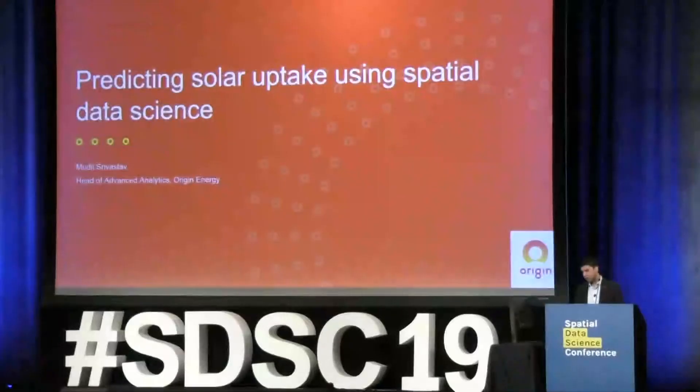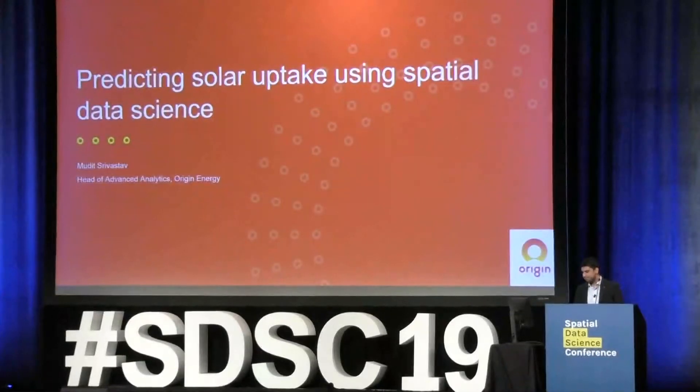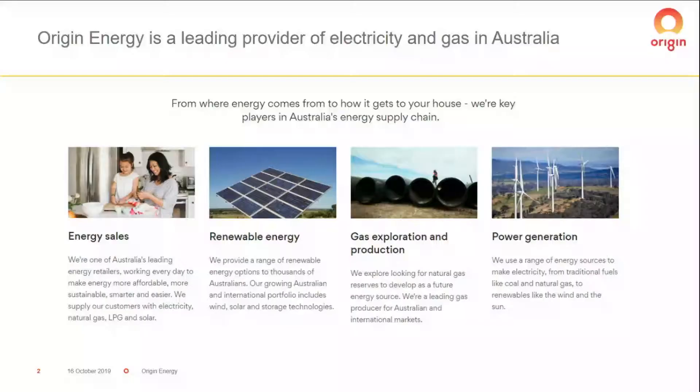Hi, everyone. Thanks very much, Flo, for the introduction, and good morning. Today I thought I'd share with you an example of how we're using spatial data science to tackle a common business problem in the energy industry, and that is increasing the sales of residential rooftop solar panels. I imagine many of you are not too familiar with Origin Energy, so I'll start by telling you a bit about us.